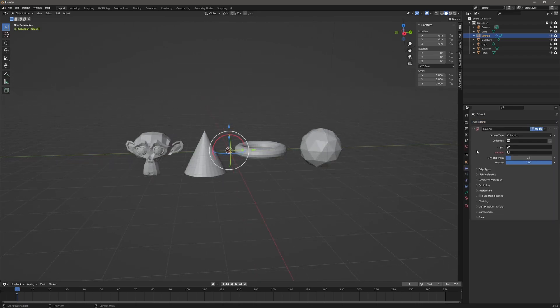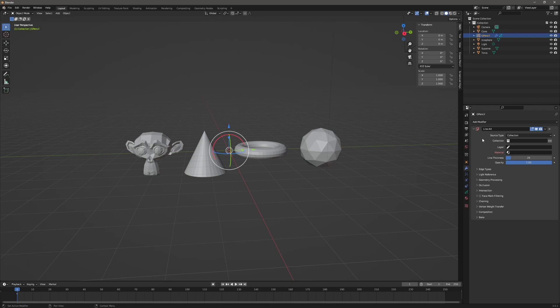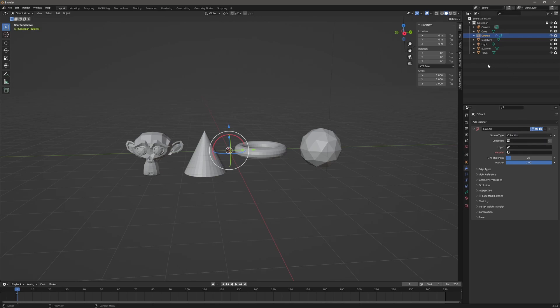There are three source types you can use: Collection, Object, and Scene. I typically use Collection from an organization standpoint, because then if I want to define separate lines or materials, I can do that on a per-collection basis. But if you want the entire scene to have the same look, you can choose Scene, or you can choose a specific Object. For this instance, I'm going to use Collection and right-click to create a new collection named "3D Objects".